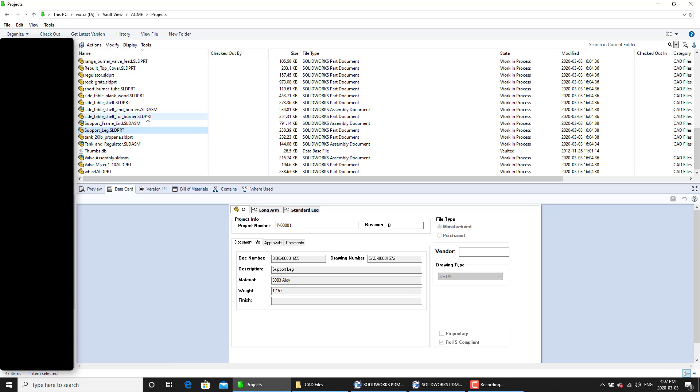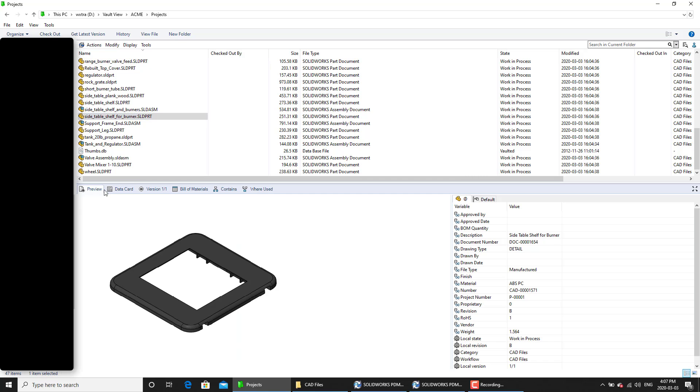So now let's look at any of these files. So right now, if you look at this file, we have the revision variable as B. If I go under preview and I look at the local revision, it's set B as well,